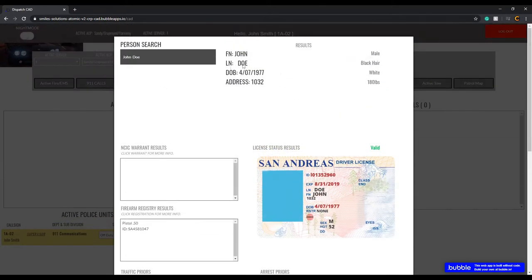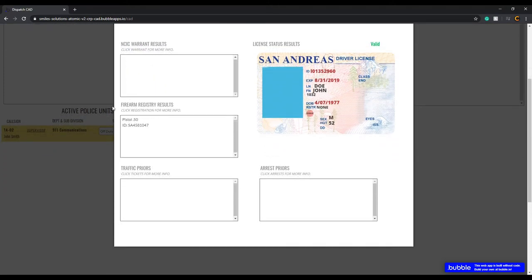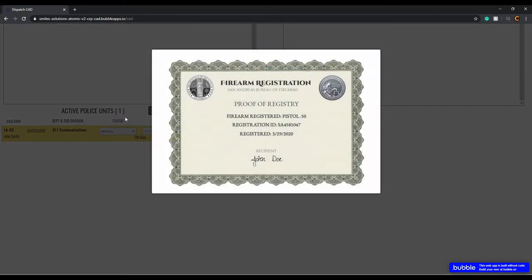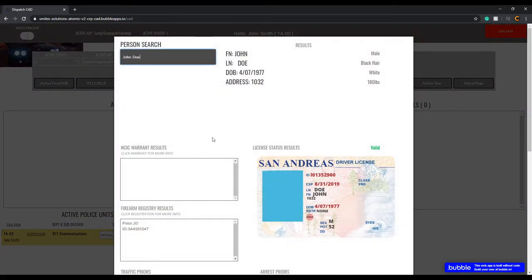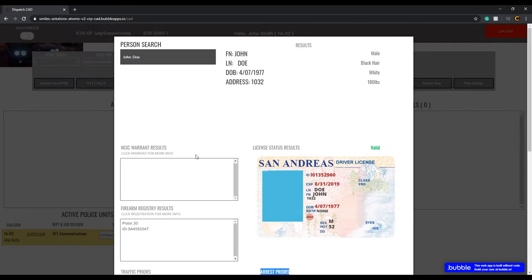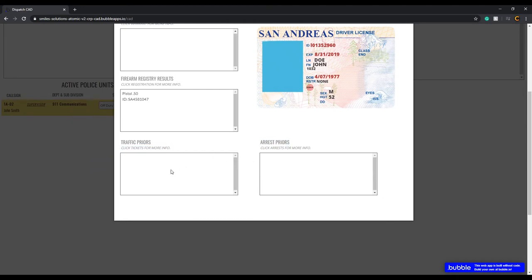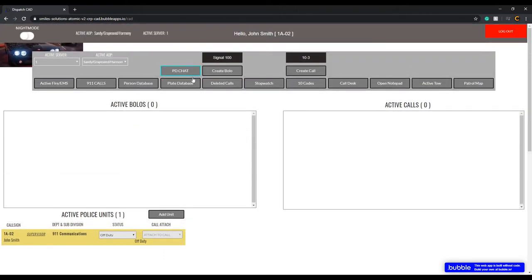All that info shows up on the driver's license section. Then you read out the NCIC warrants — whatever warrants are out — and the firearm registry. If they have a firearm, you advise the officer accordingly. You can also pull up tickets and prior arrests. If there are no tickets and no prior arrests, you advise that too. Show each item to the officers as you go.